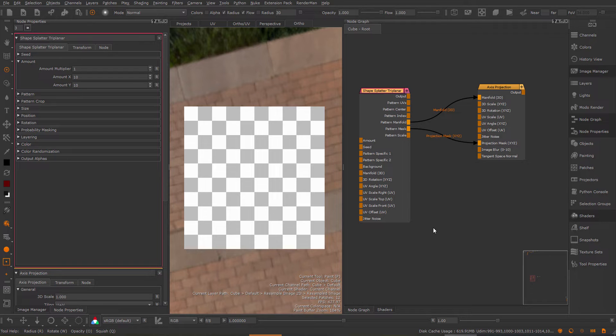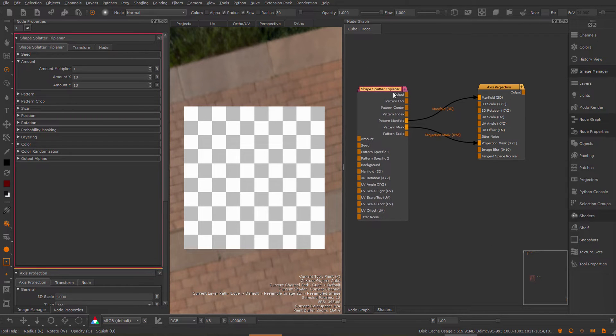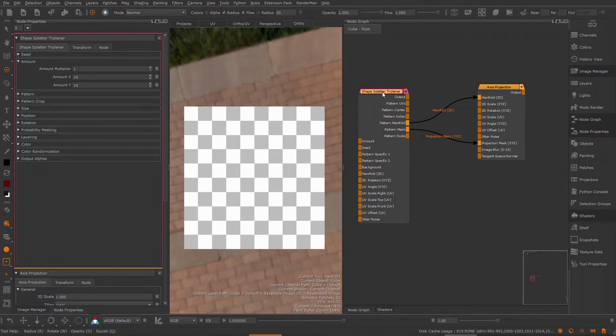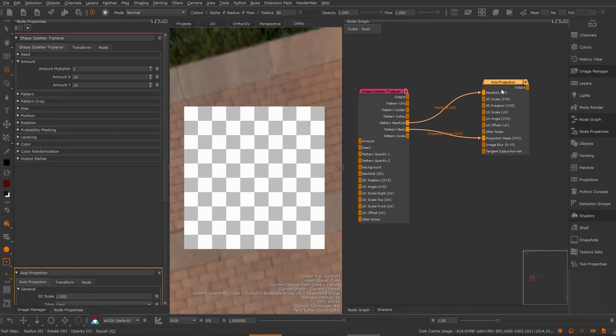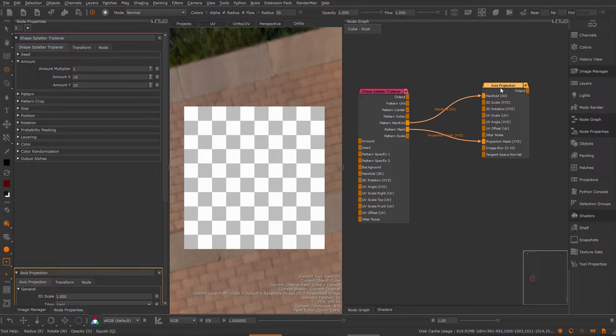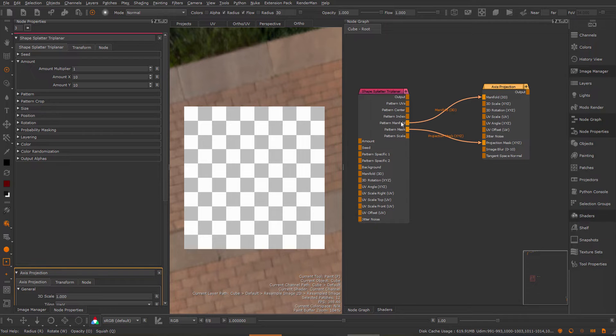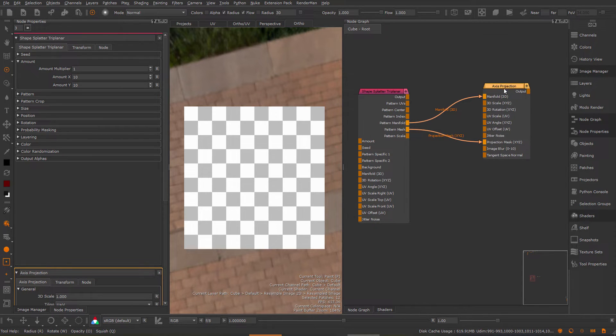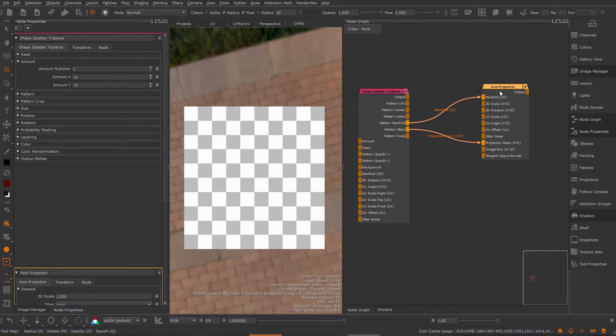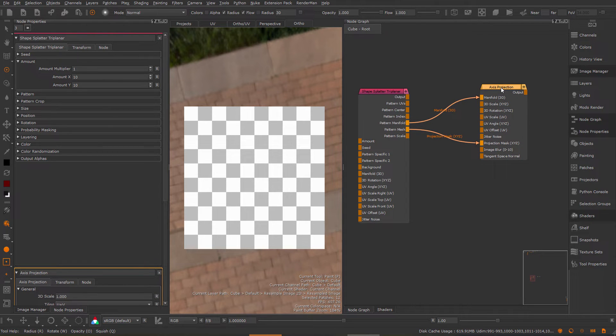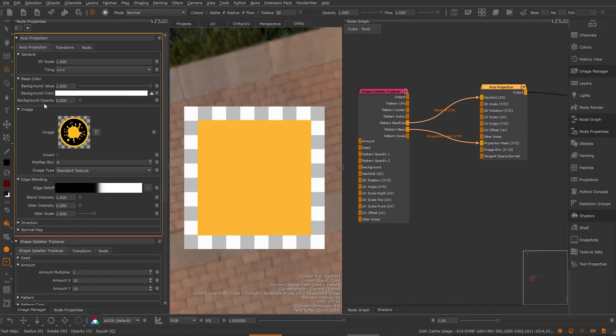Let's take a quick look at a triplanar setup for this same procedure. Here I have a shape splatter triplanar and instead of an image node I'm using an axis projection. I'm feeding the pattern manifold of the shape splatter into the manifold 3D of the axis projection and the pattern mask into the projection mask. Let's view the axis projection and again I'm using my Mari logo over here.